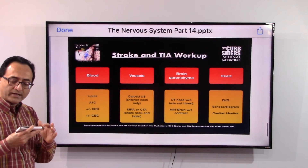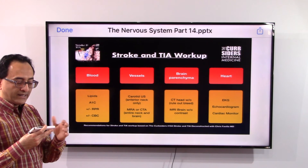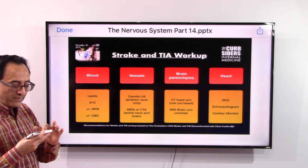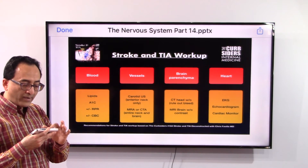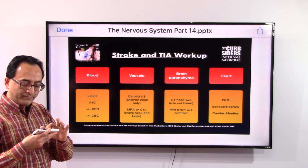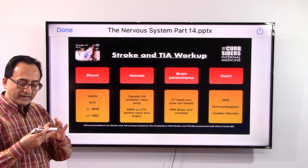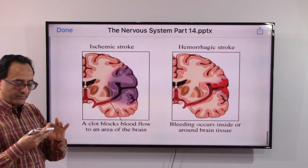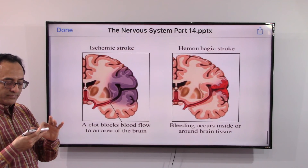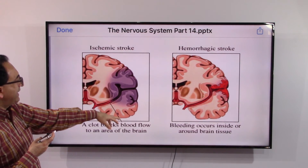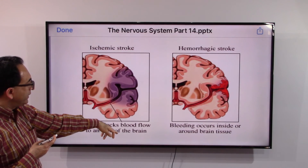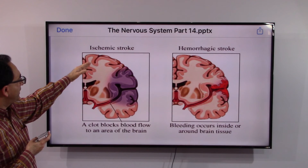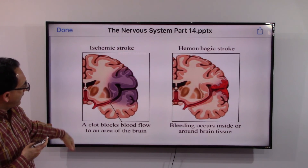Underwriters and many others should know that the workup for stroke or TIA would include a full range of investigations: from blood tests and ultrasound to CT scan and MRI, along with cardiac monitoring, EKG, and echocardiogram. To highlight the distinction: hemorrhage involves active bleeding, while ischemic stroke progresses from ischemia to infarct.